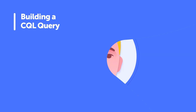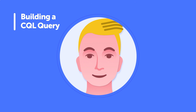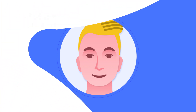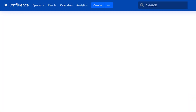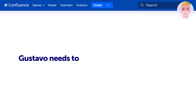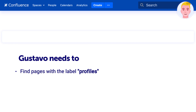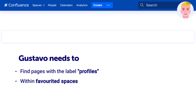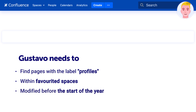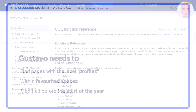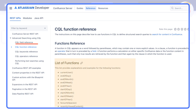Let's review an example of building a CQL query with Gustavo from Great Adventure. He needs to write a CQL query to find all pages with the label "profiles" within his favorited spaces, because he follows multiple support team spaces. Then he wants to see only the pages that were last modified before the start of the year. To help with this, Gustavo uses Atlassian's CQL function reference documentation.